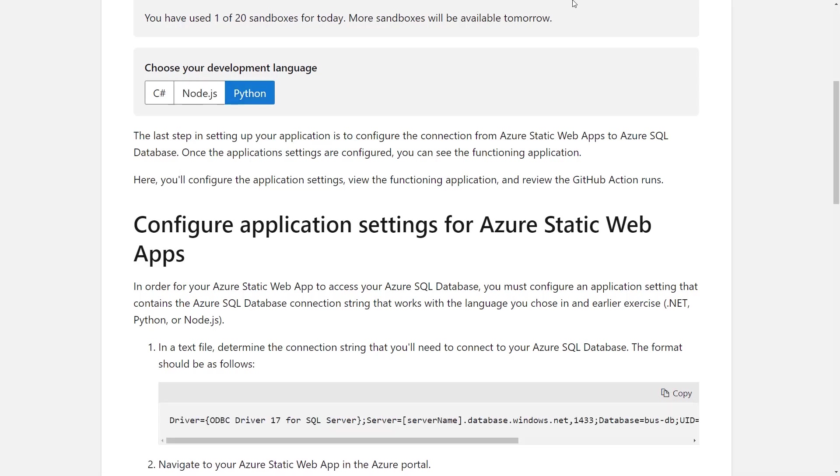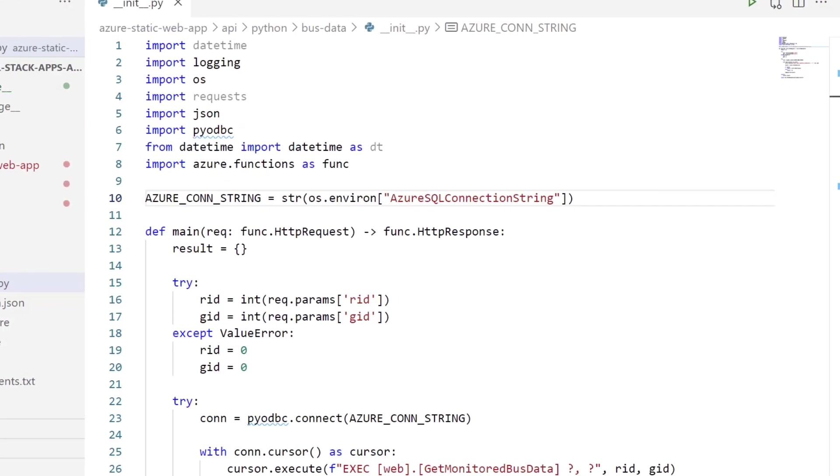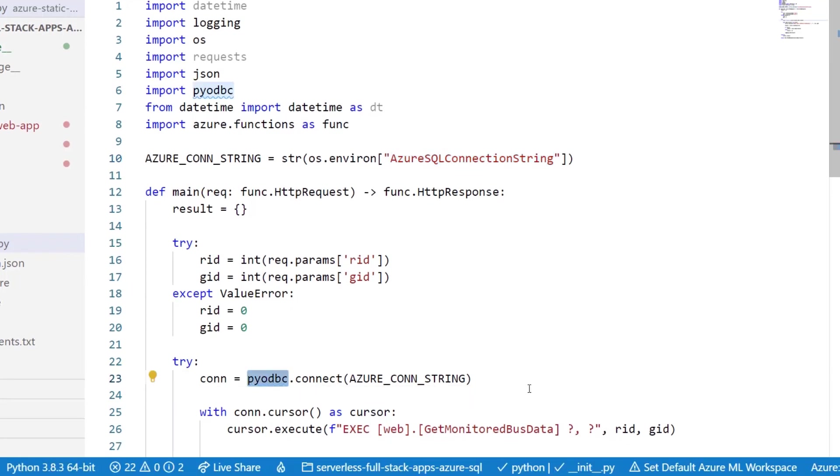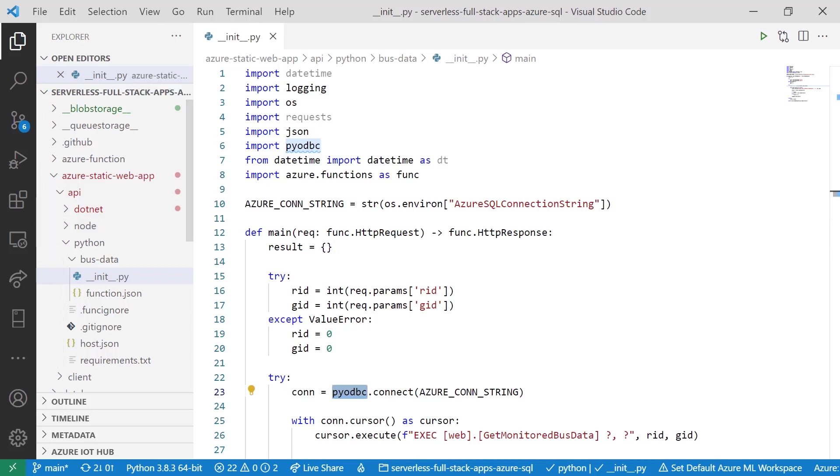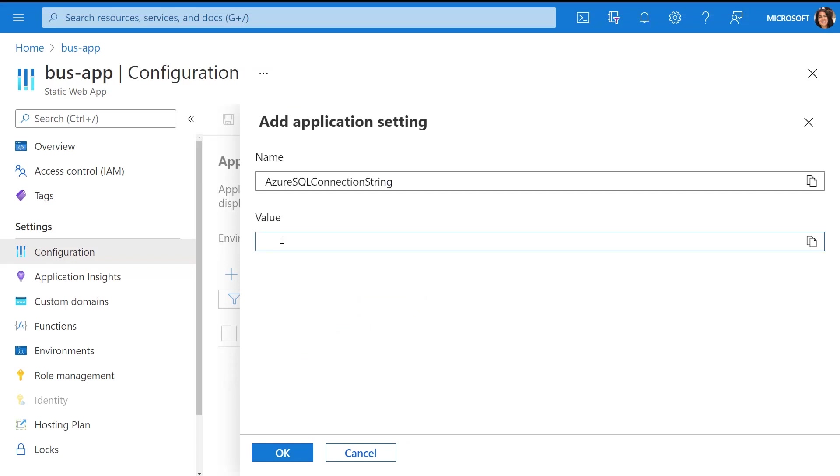Now, if I head over to Visual Studio Code, I can see where I'm using that same Azure SQL connection string, and in this case for Python, I'm using PyODBC to connect to the database and then return the relevant real-time bus data. We also have this sample in Node and .NET, so you can play with whatever language makes sense or even try something new.